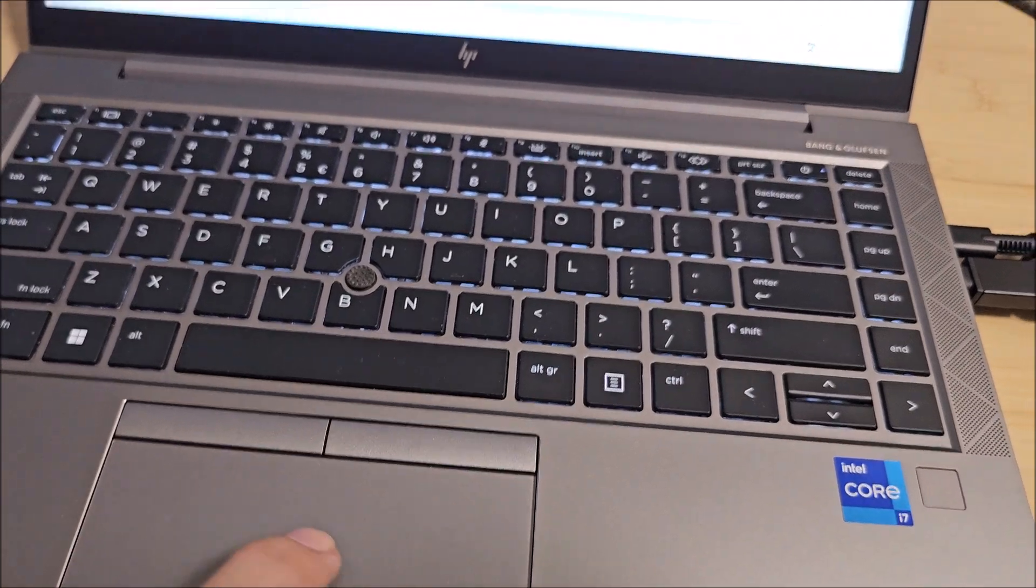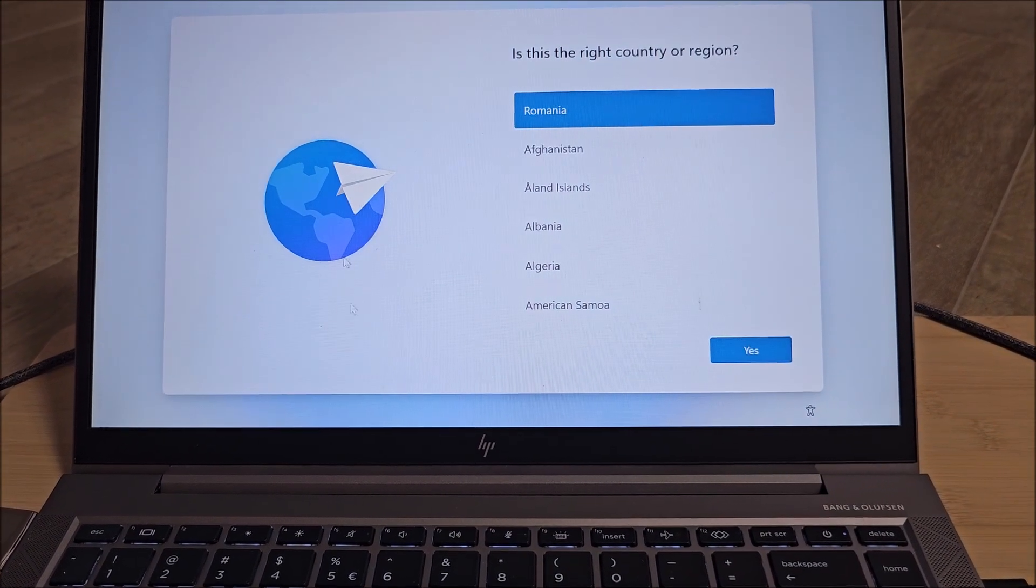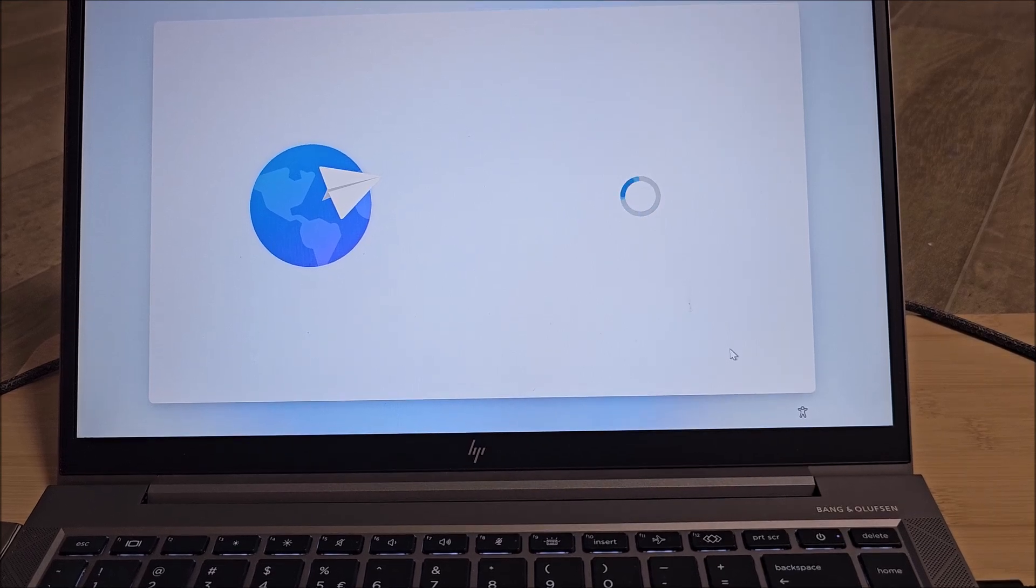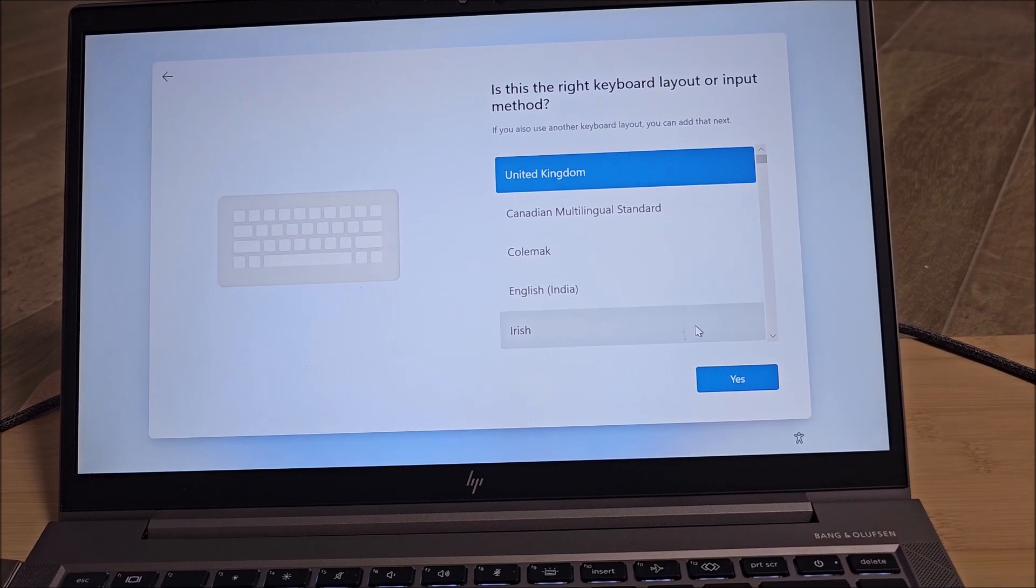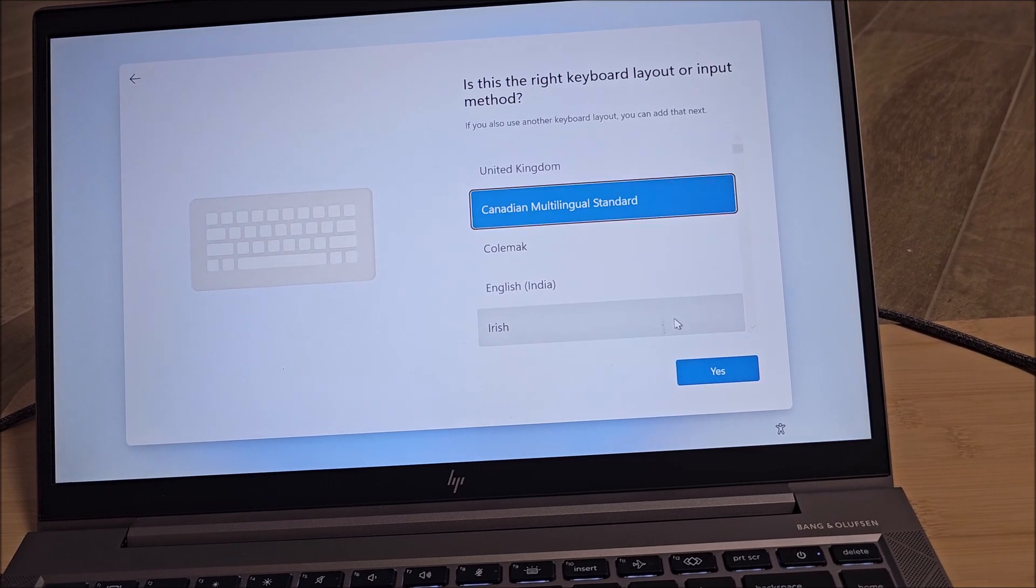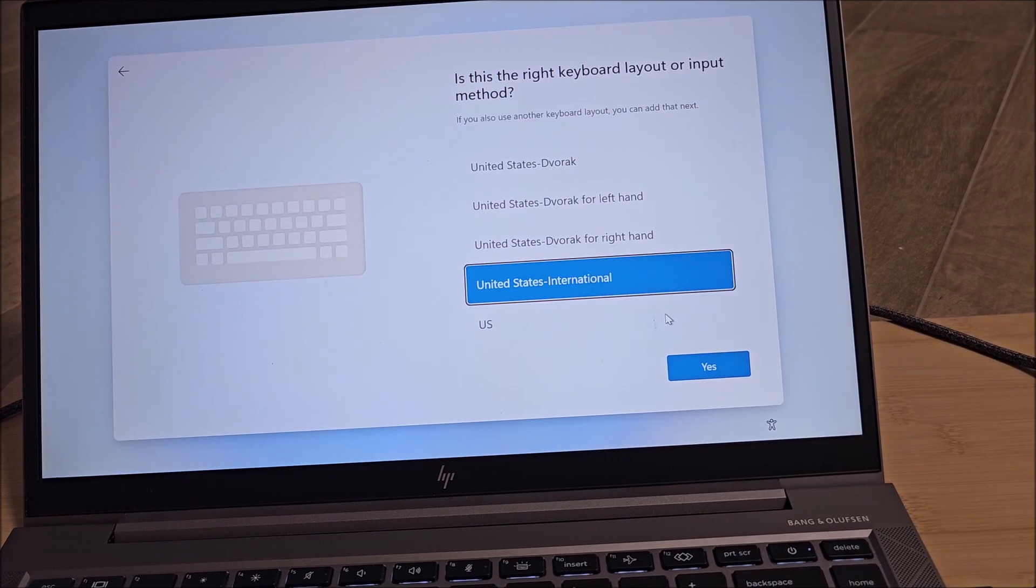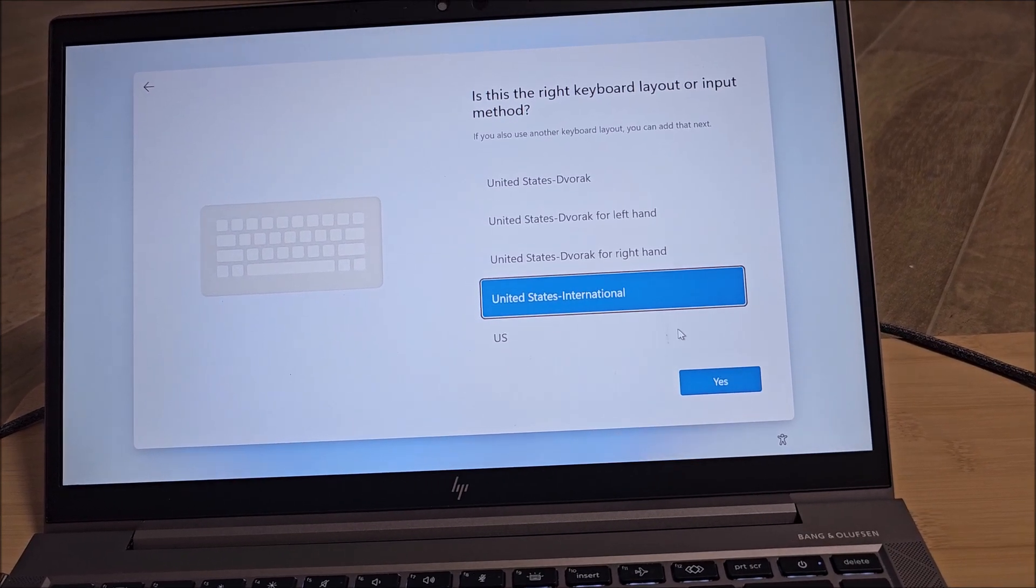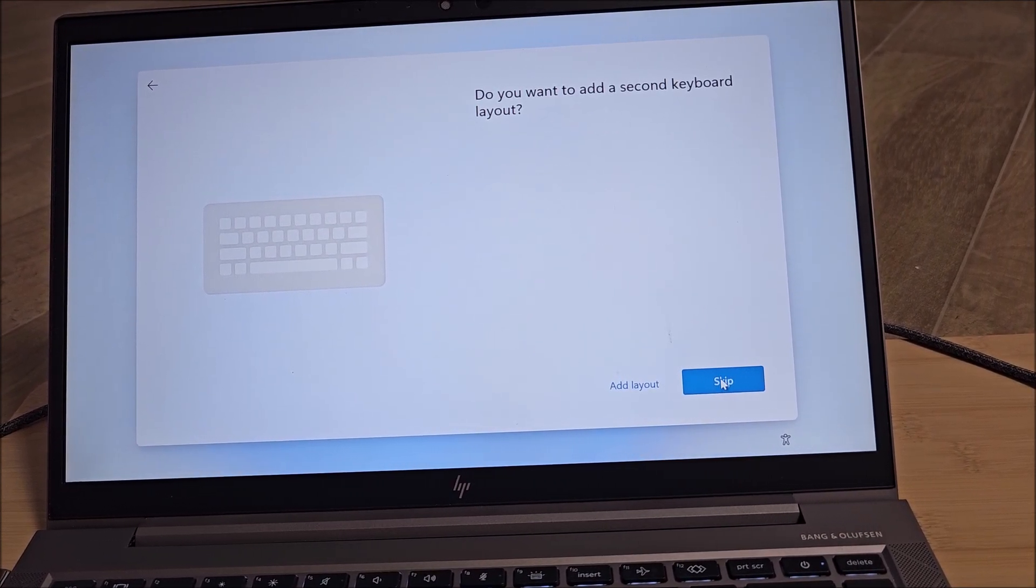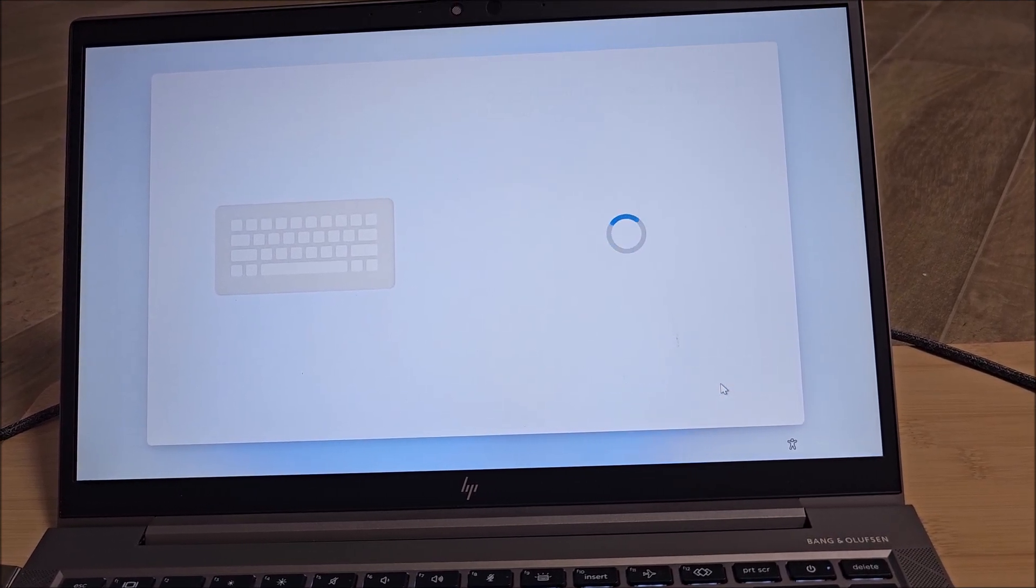And a bit of progress. Still not working. That's freaking weird. Anyway, next. Didn't you already ask me this? United States International. I think this is the one. Yes. Skip second layout.